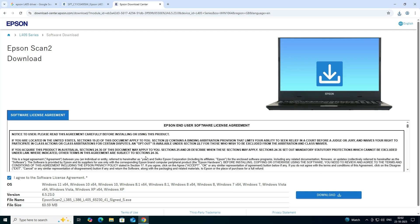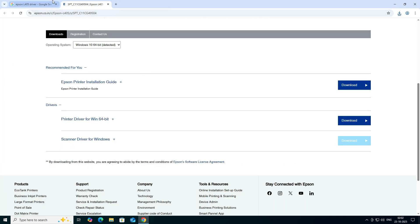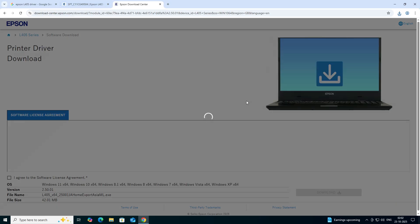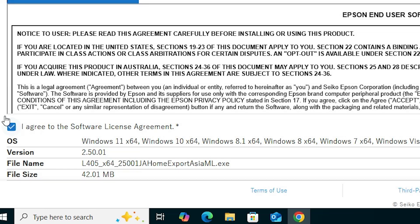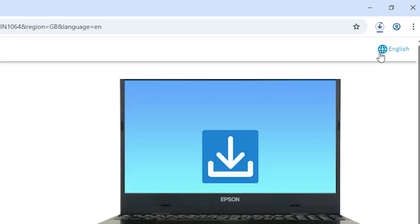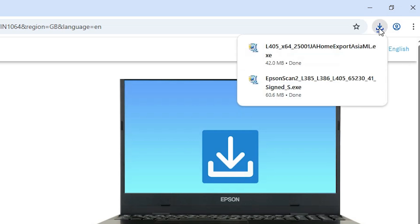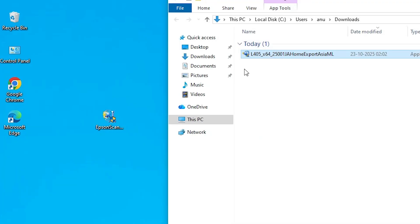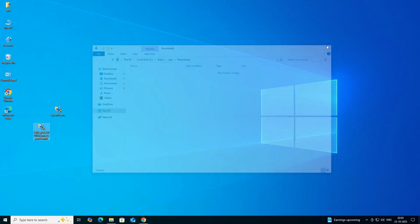Next, go back to the web browser and the main web page. Go to the printer driver and click Download. It redirects you to another page. Click I Agree, then Download. The download starts — wait a few seconds. Once complete, go to Downloads, click Show in Folder, and drag that setup file to the desktop as well.